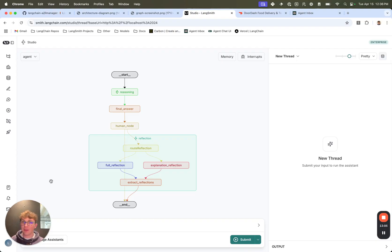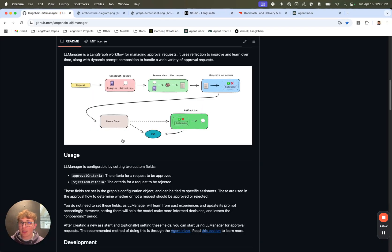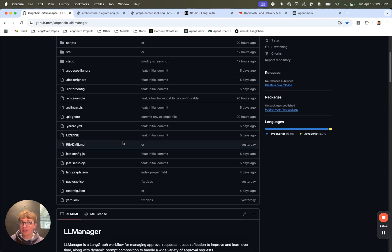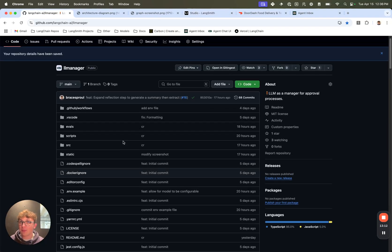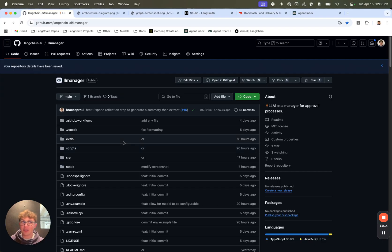So that is how the LLM Manager works. I hope you all found this interesting and learned something. Of course this repo is open source and I'll have all of the links to this repo and the documentation in the description. I hope to see you all building some interesting LLM Manager workflows with it.